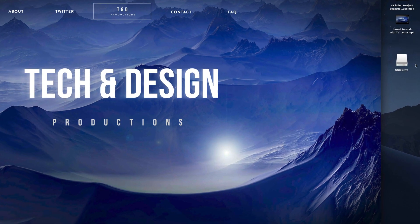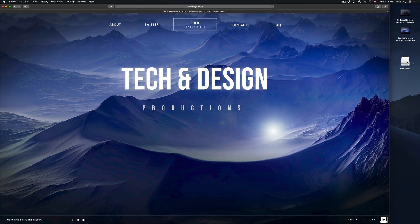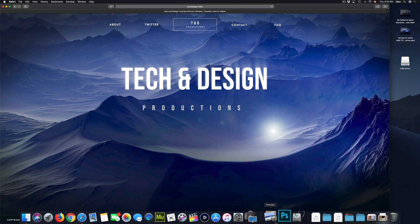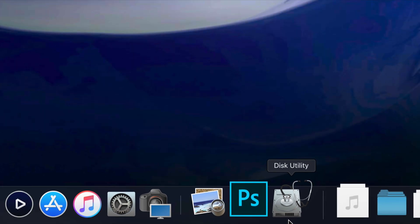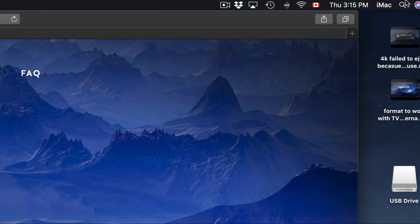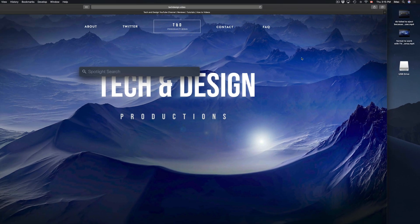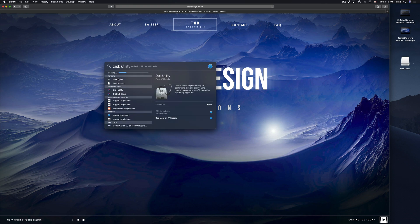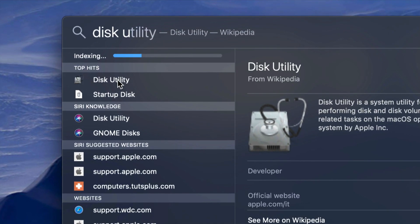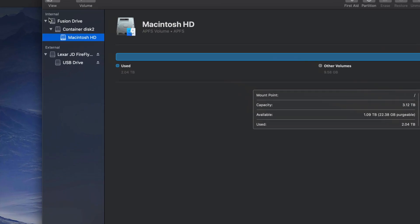On your Mac you might see your USB drive once you plug it in. If you don't see it, don't worry — we're gonna fix that. Just go into Disk Utility. If you don't see it in the dock, go to your Spotlight Search in the top right corner and search for Disk Utility.